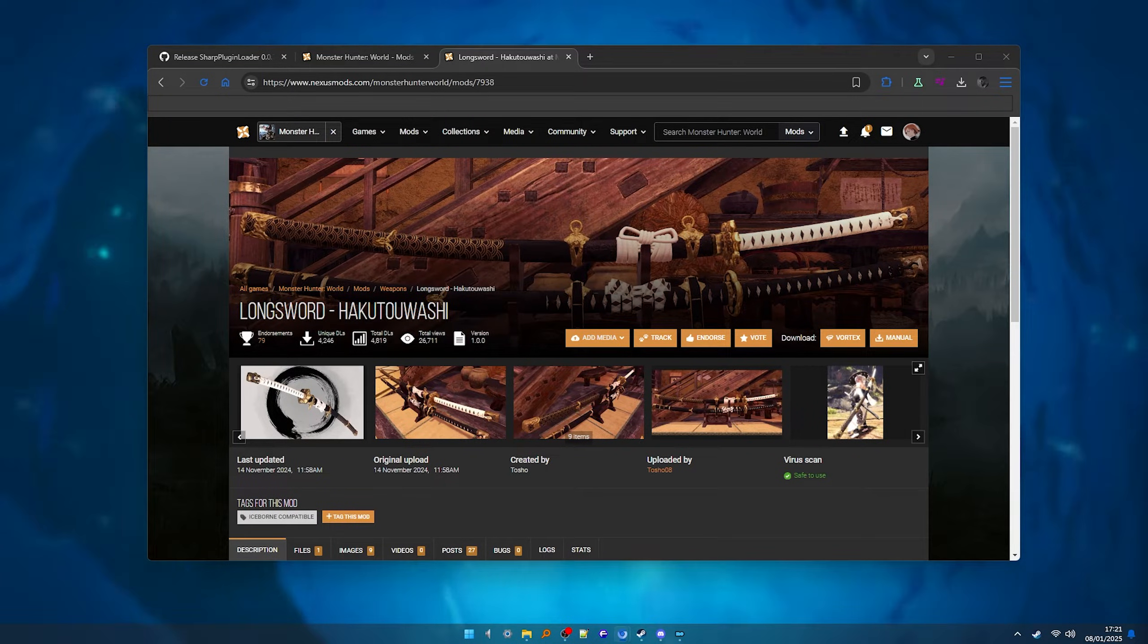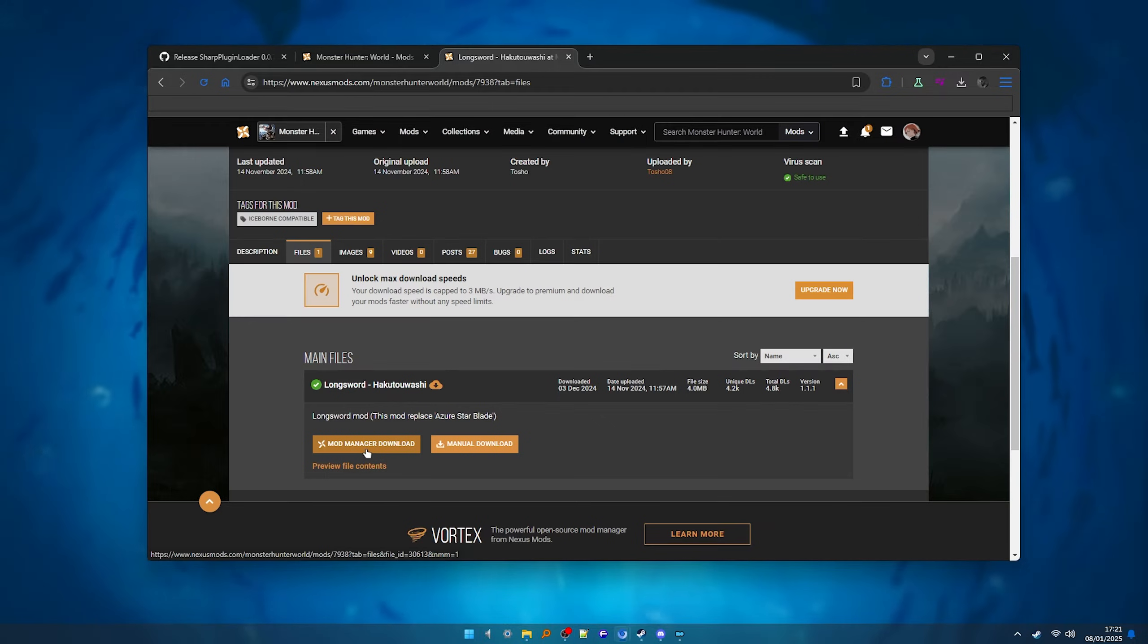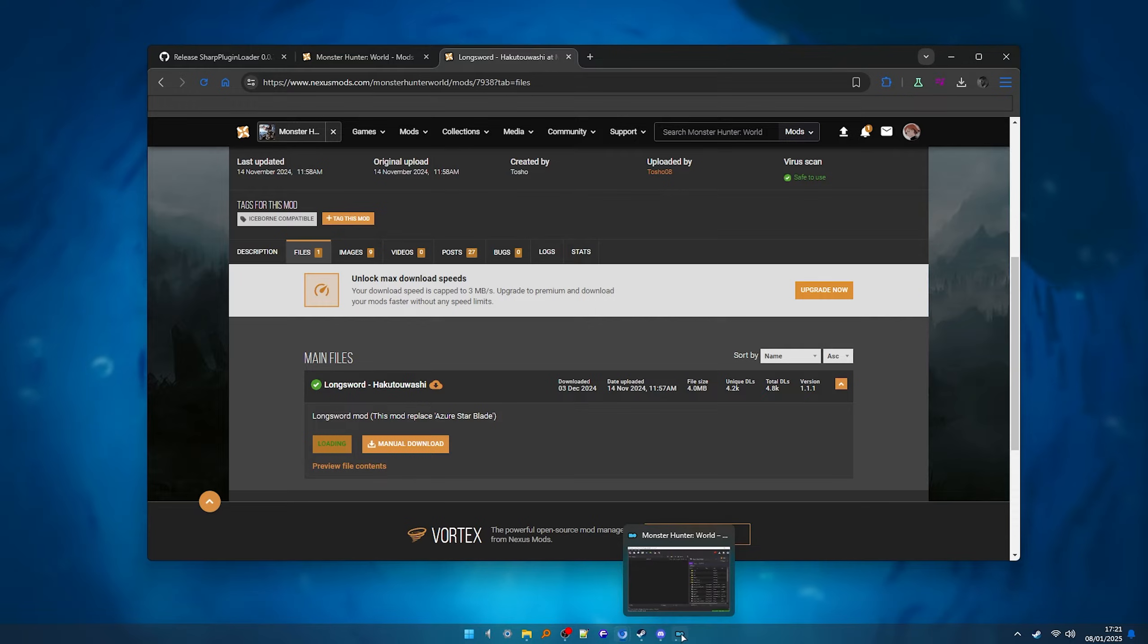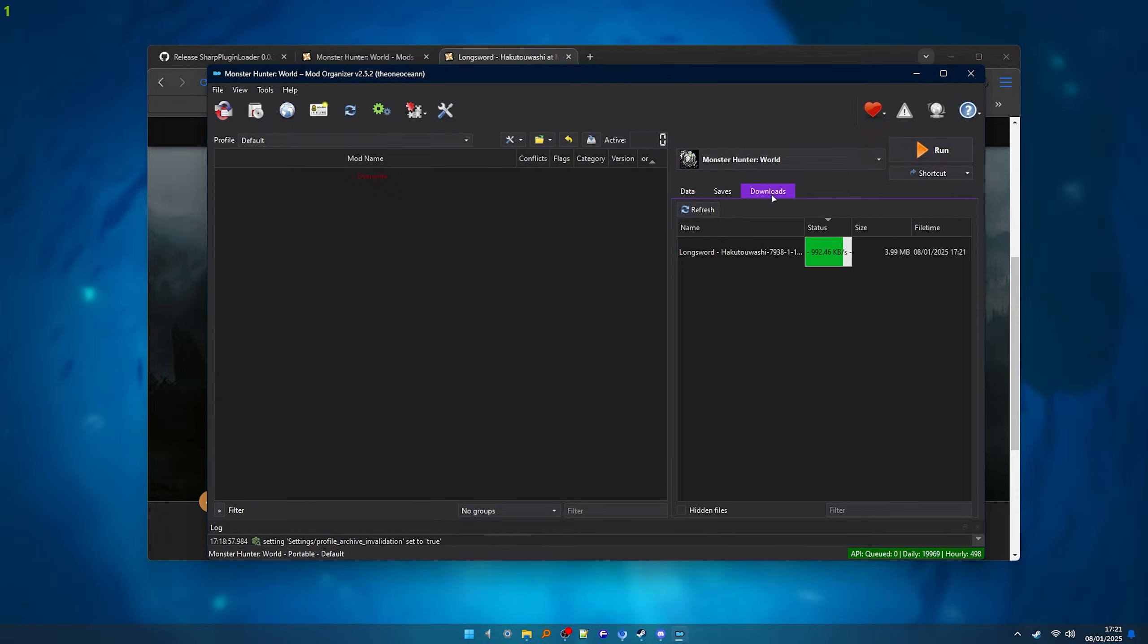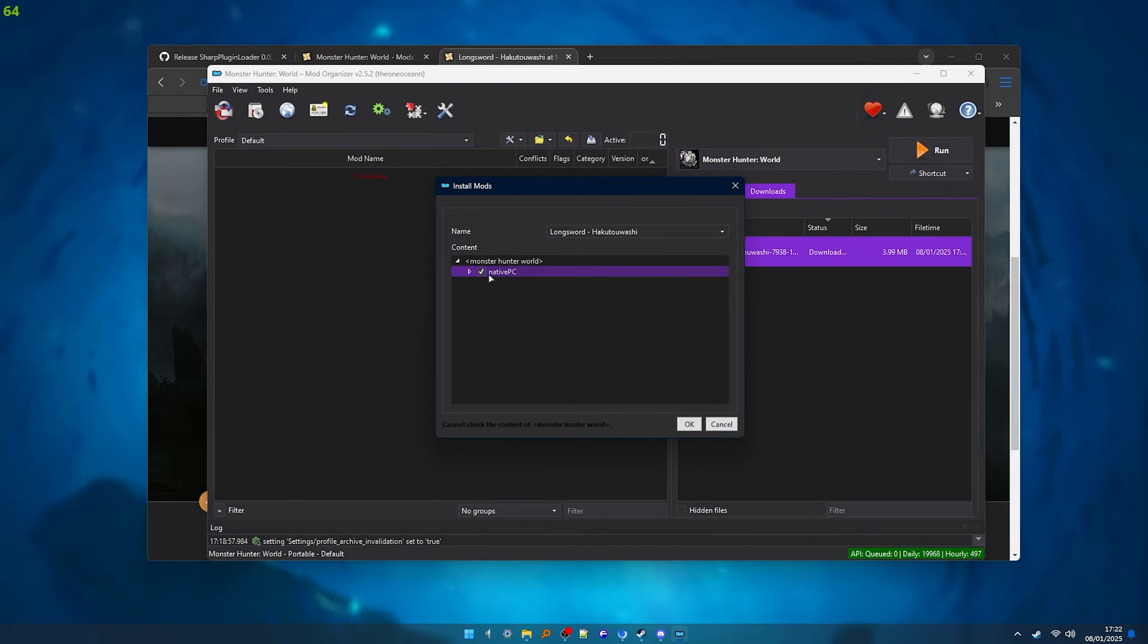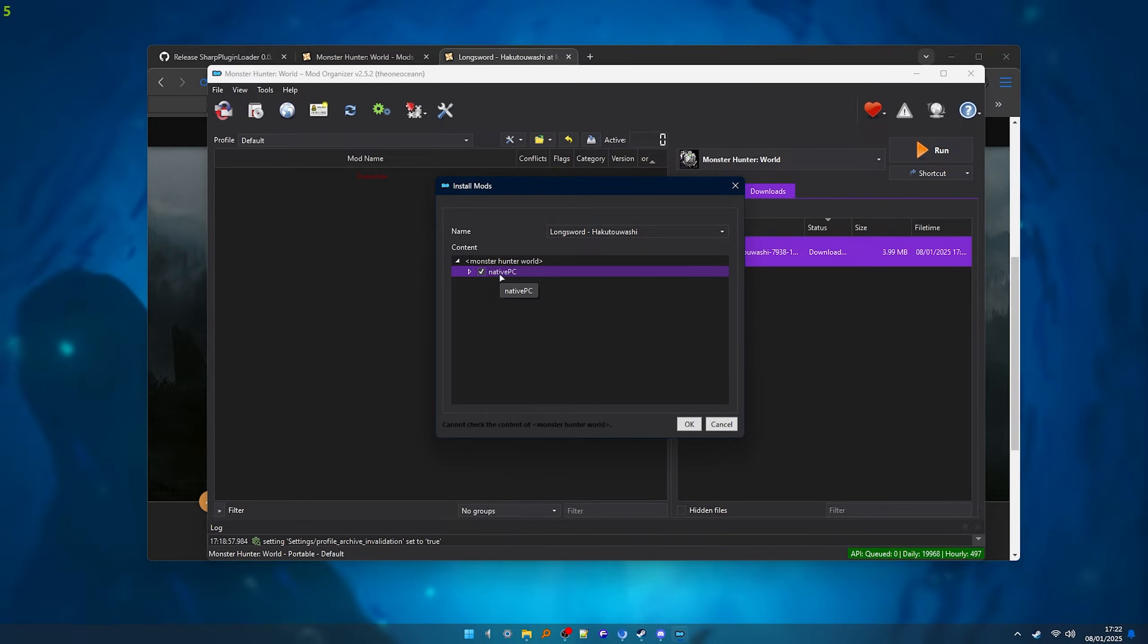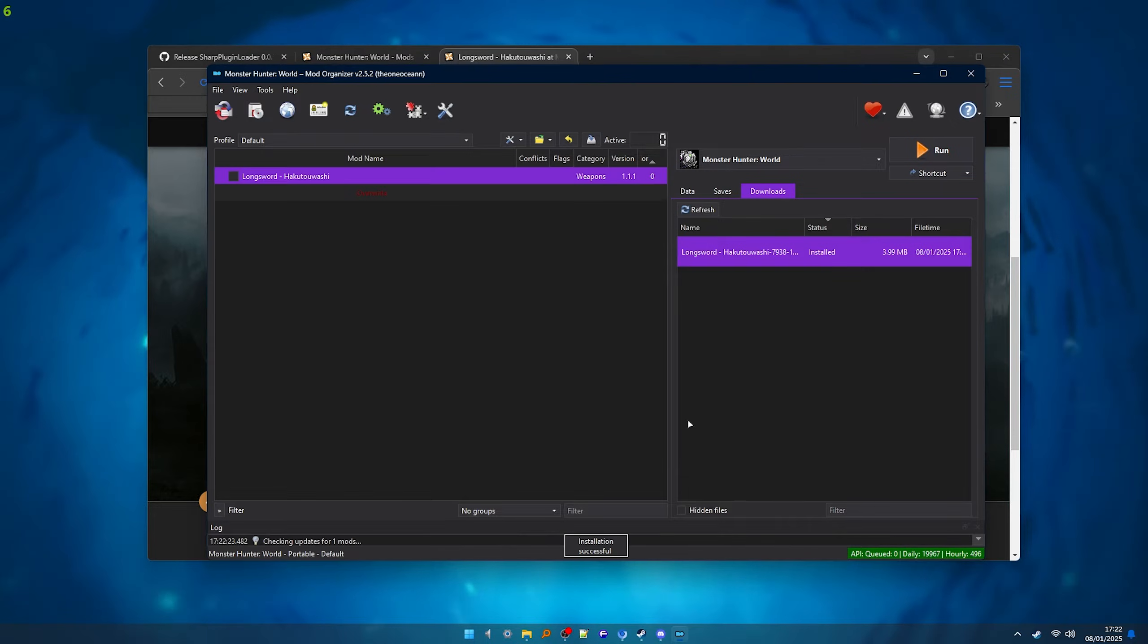Now let's install our first mod, I'll be using this one as an example. Click the mod manager download button and on the mod organizer download tab you should see the mod downloading. After it's finished, double click it and if you see something like this, Monster Hunter World native, it's good to go, just click OK and it should install.